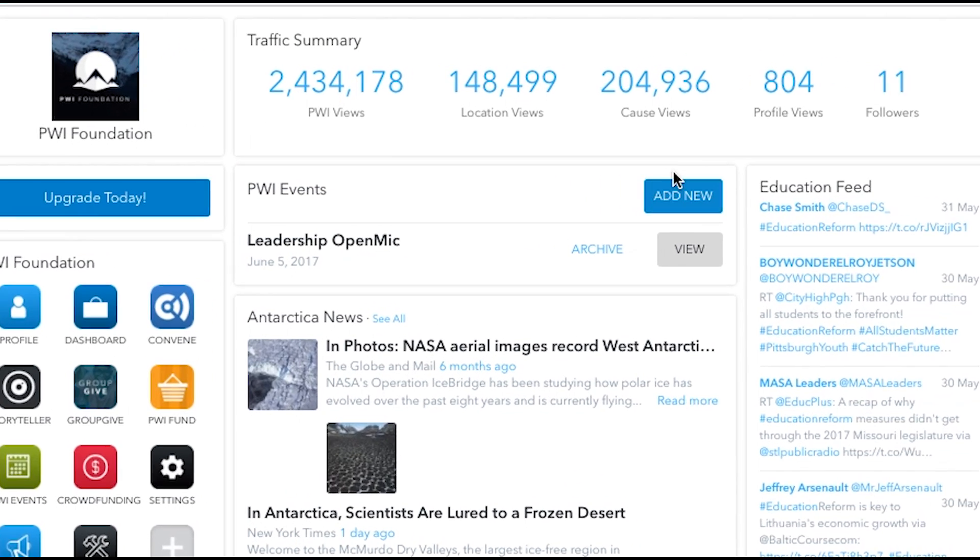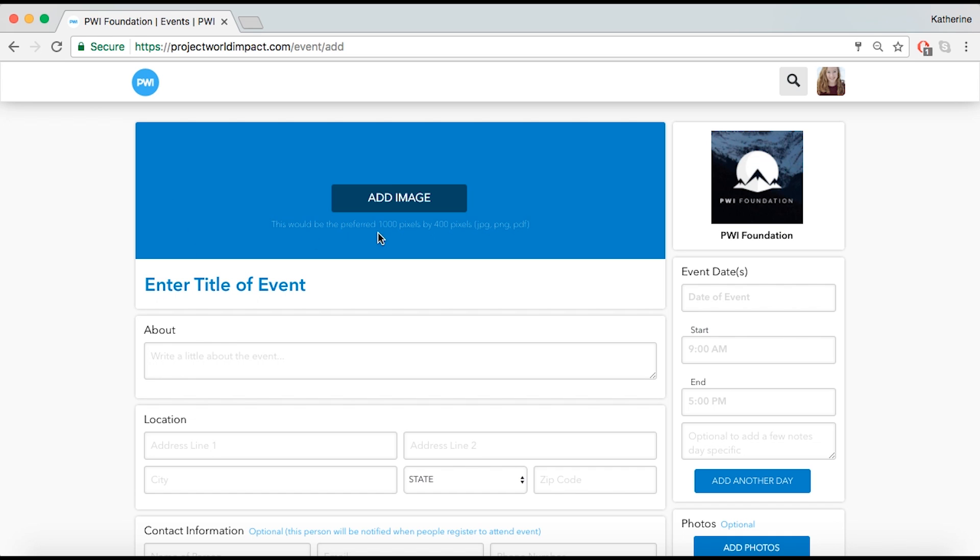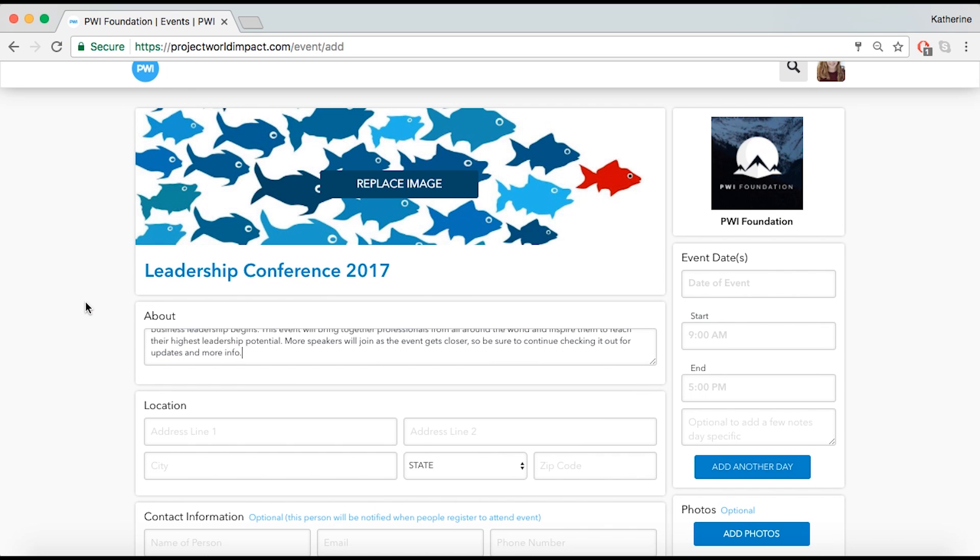To create a new event, select Add New. Enter information into each field.